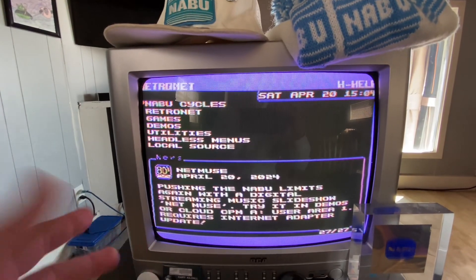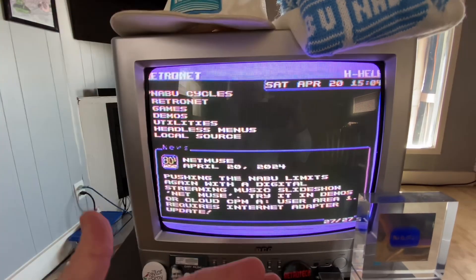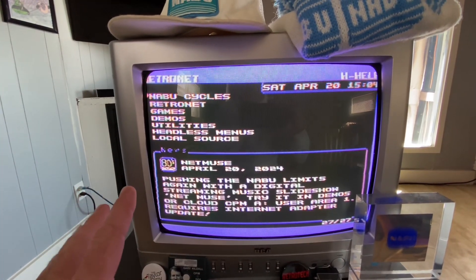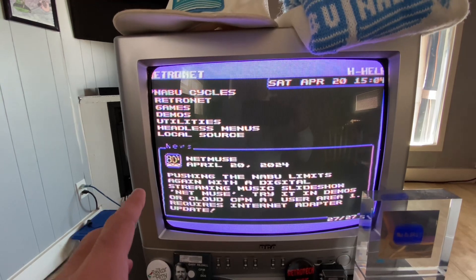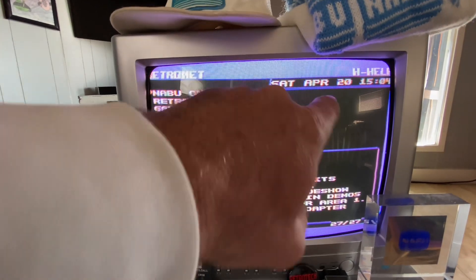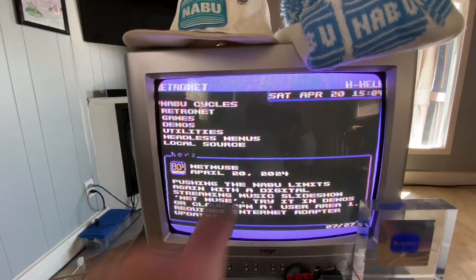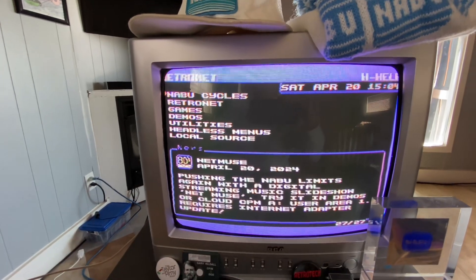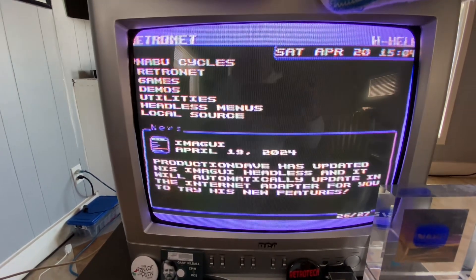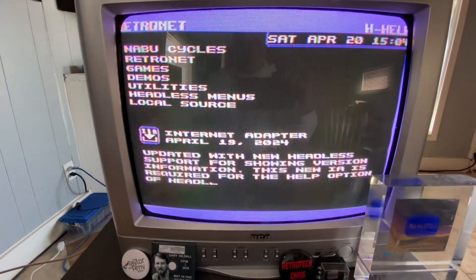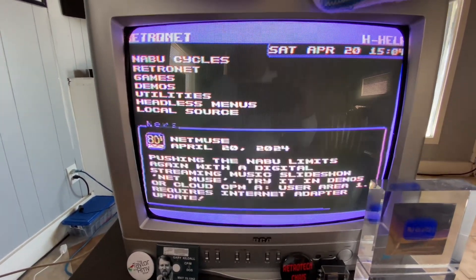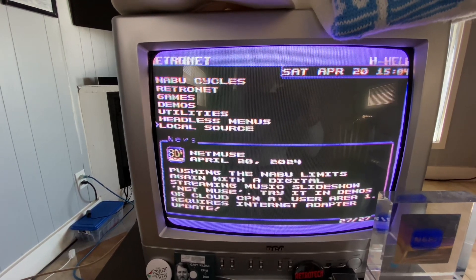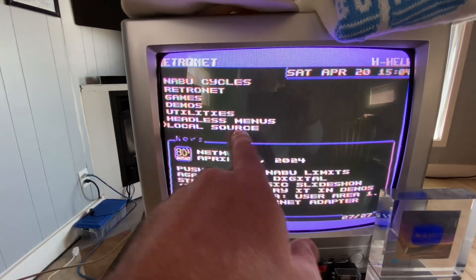This is the main menu for the headless which has undergone a number of changes since the last time you've seen it. For example we have the date up here now, we can scroll through the news, and you have something called a local source.